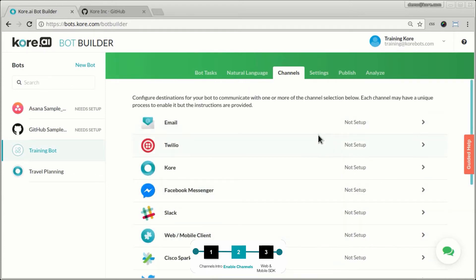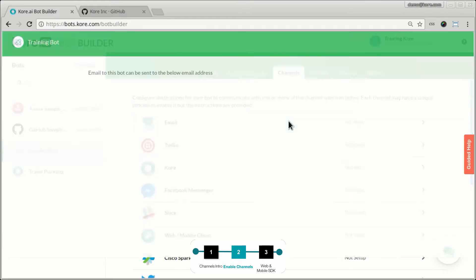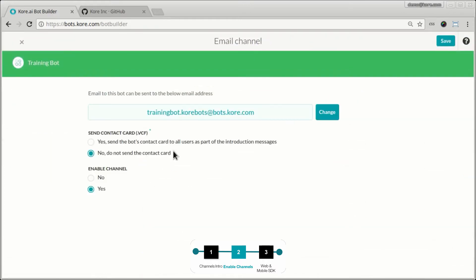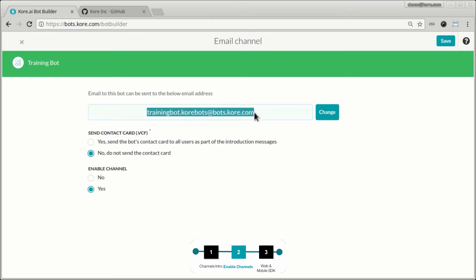To start off with, the easiest one to set up is the email channel. Essentially, all you have to do here is just click enable and you will have a default email associated to this bot. Once you save this, you can start communicating with this bot over email by sending emails and receiving emails from this particular email account.